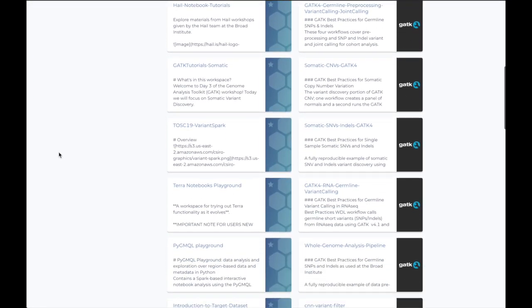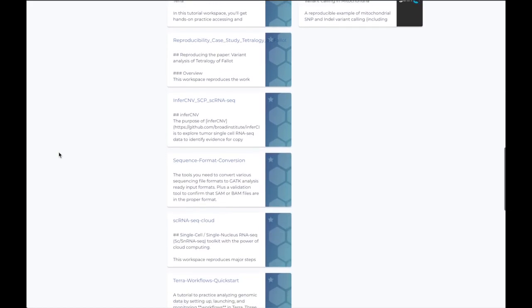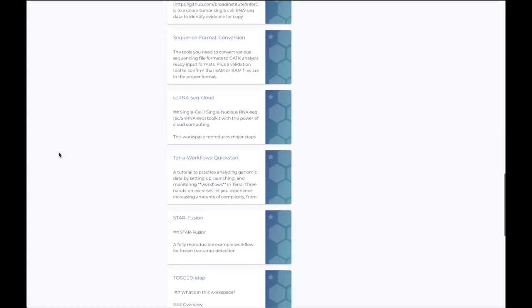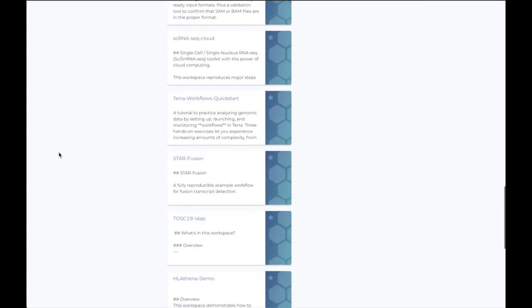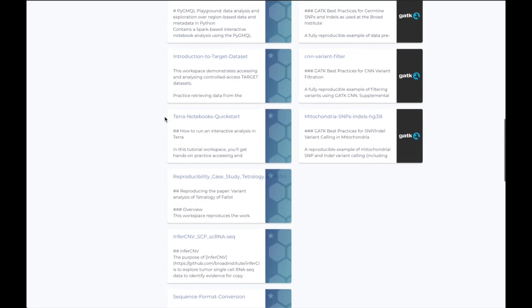For first-time users, we recommend getting hands-on with our Workflows Quickstart tutorial, or try your hand at Interactive Analysis using our Notebooks Quickstart.